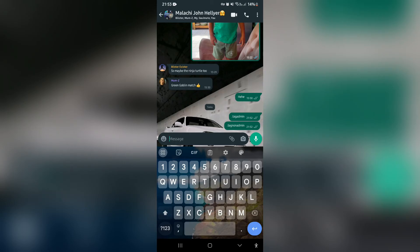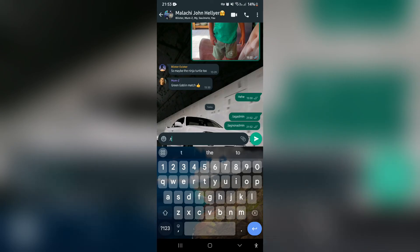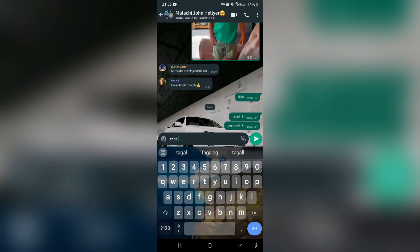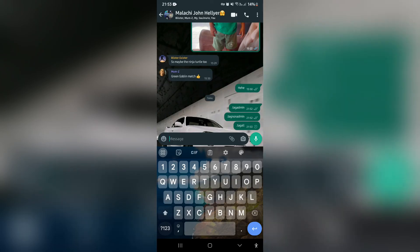The third and final way to tag everyone is by tapping the full stop and typing in 'tag all'. Once you type that, go ahead and send it, and whatever message you send with it, it'll actually be tagging everyone in the group.